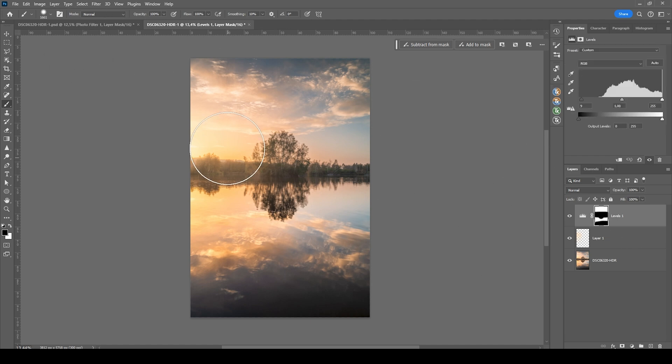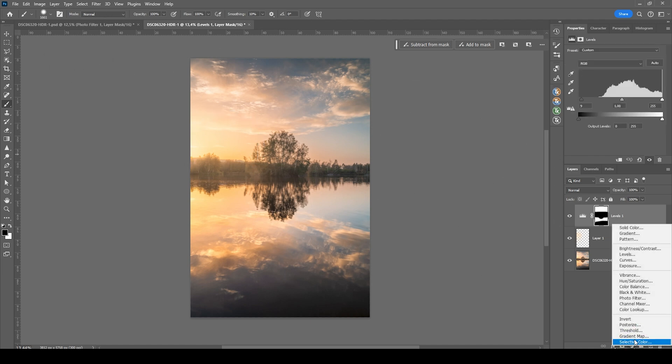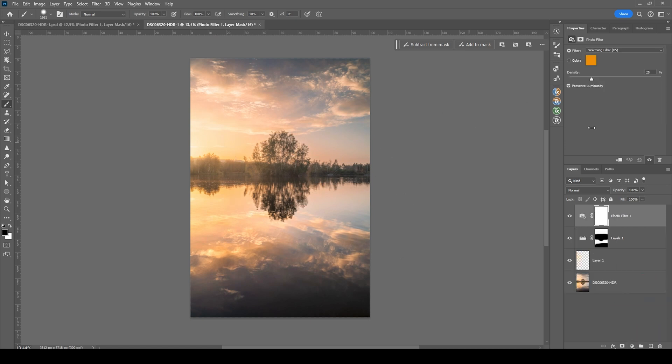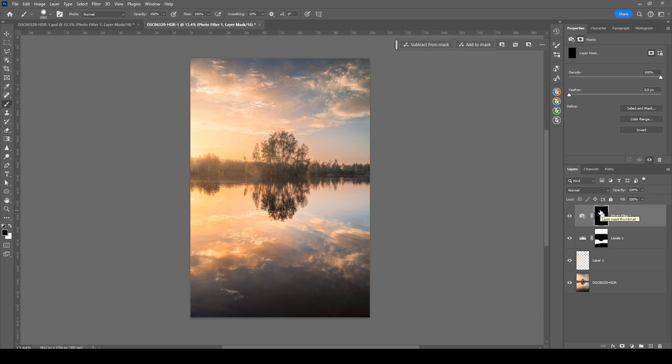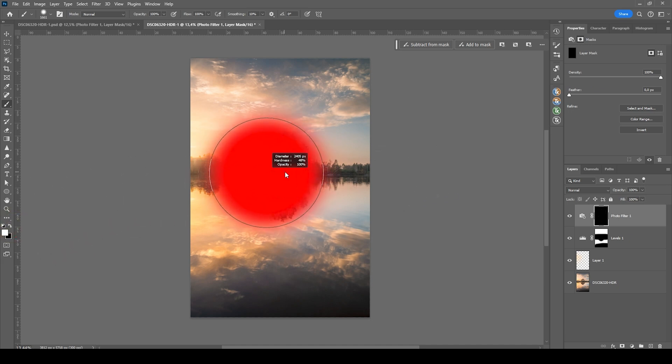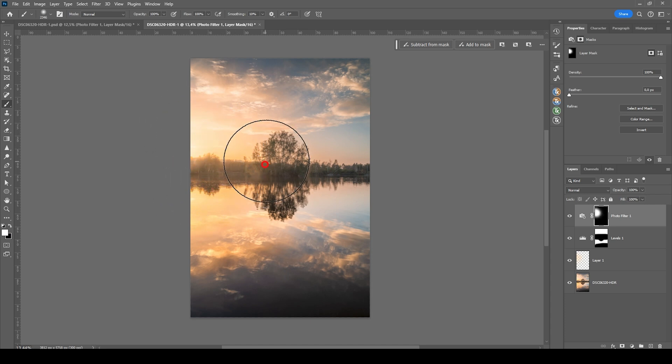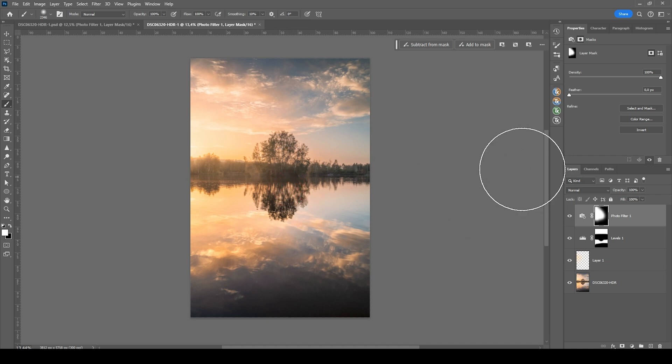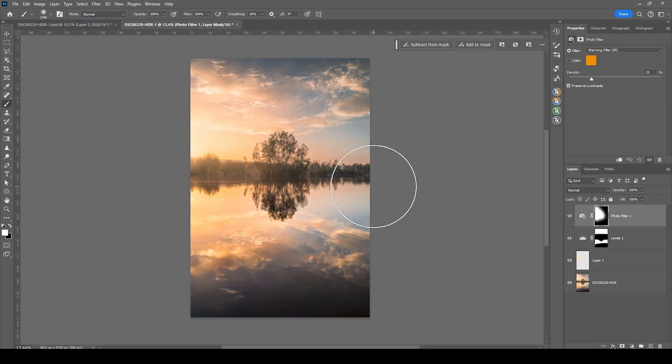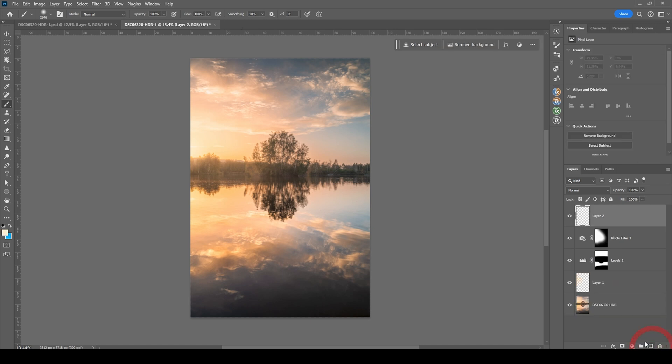Then we can play around with the warmth a bit. So I'm going to use a photo filter adjustment layer for that. I'm not going to change much here. I'm just going to invert the layer mask by hitting Ctrl I. Then again, I make use of the brush tool with the foreground color set to white to paint in some of that warmth on the left side. Wonderful.